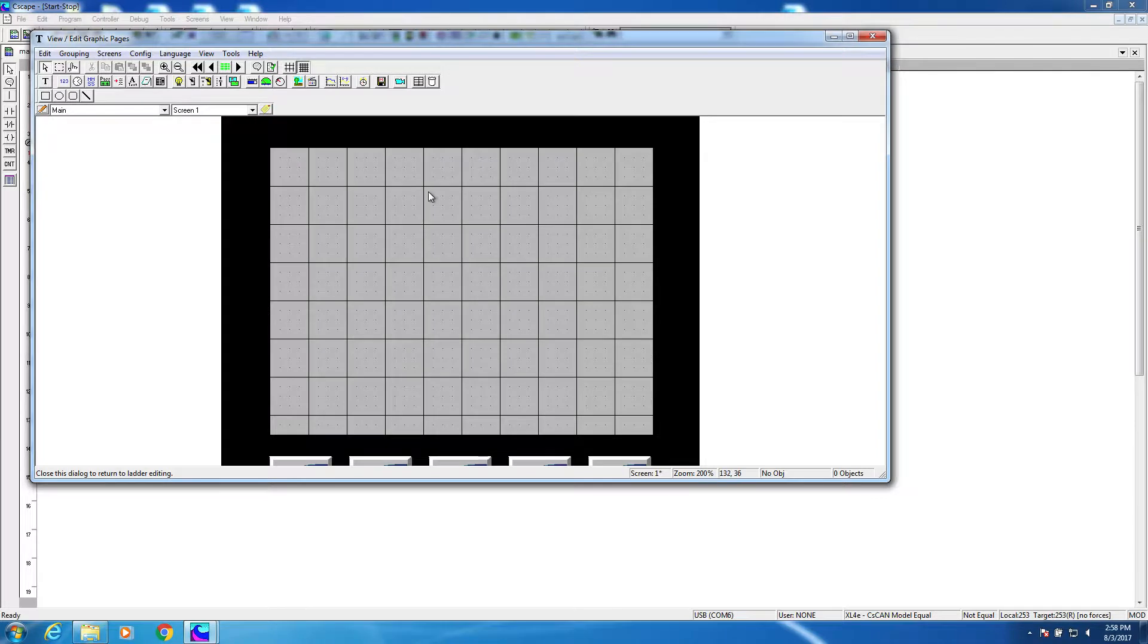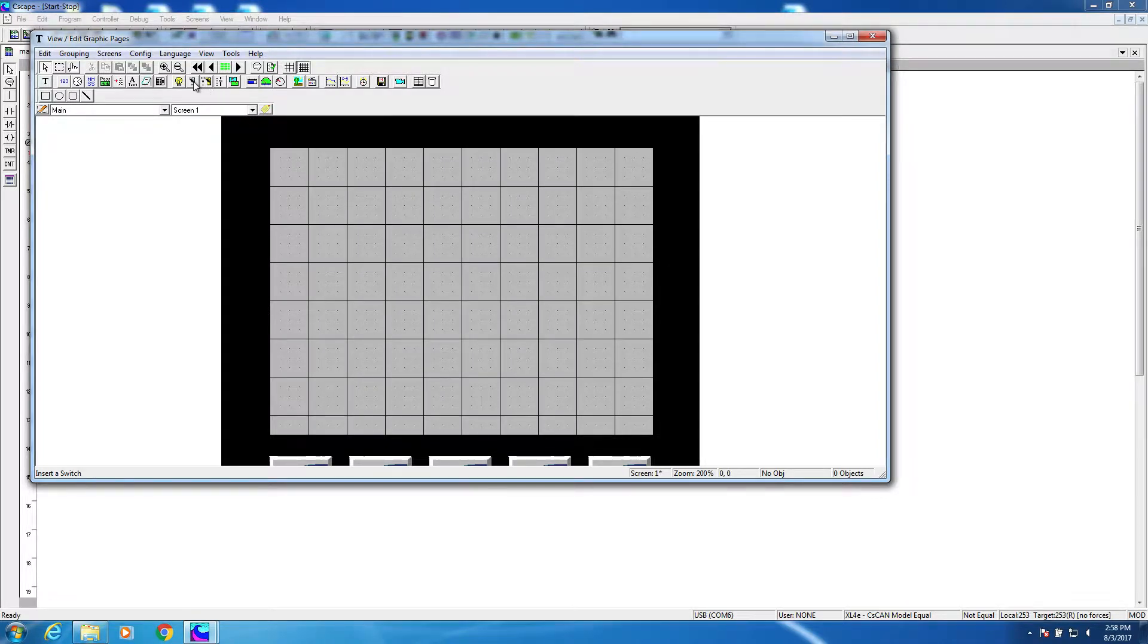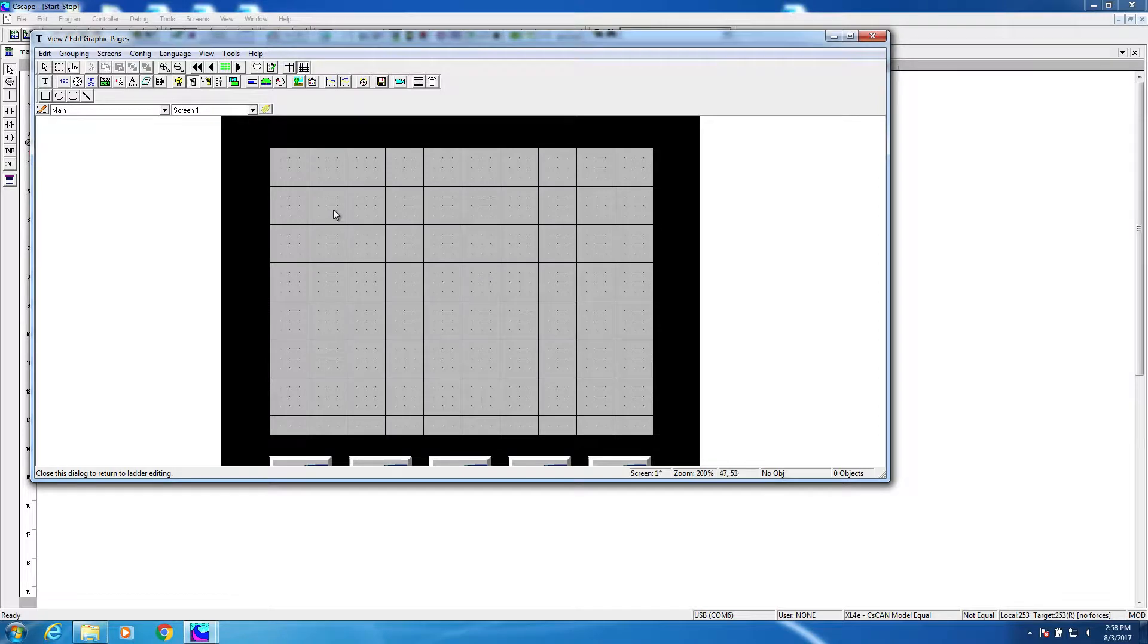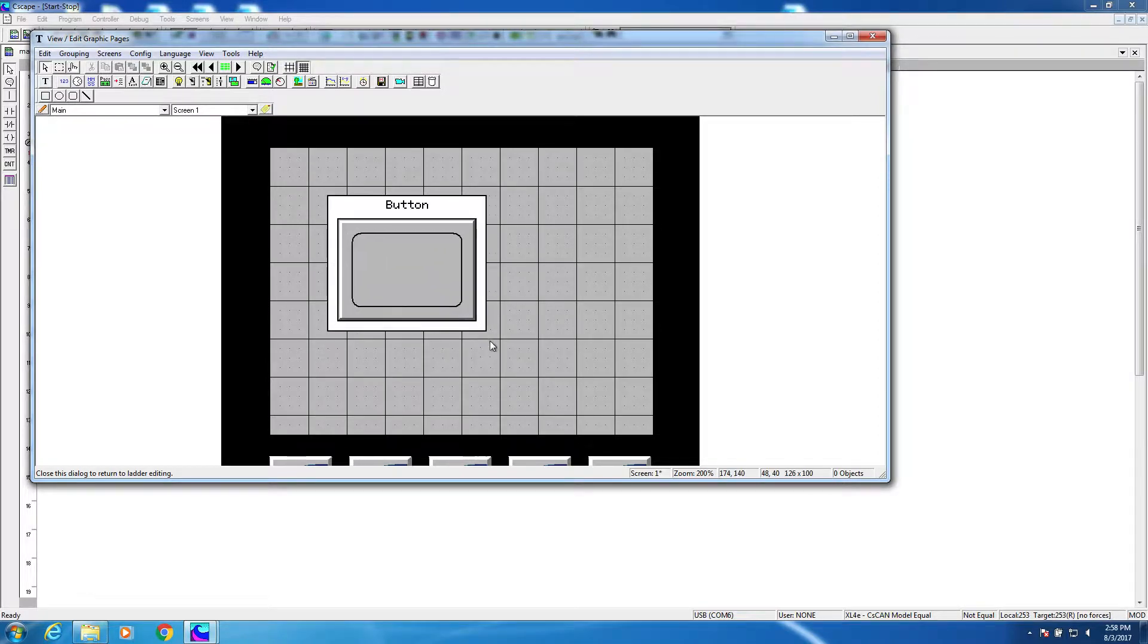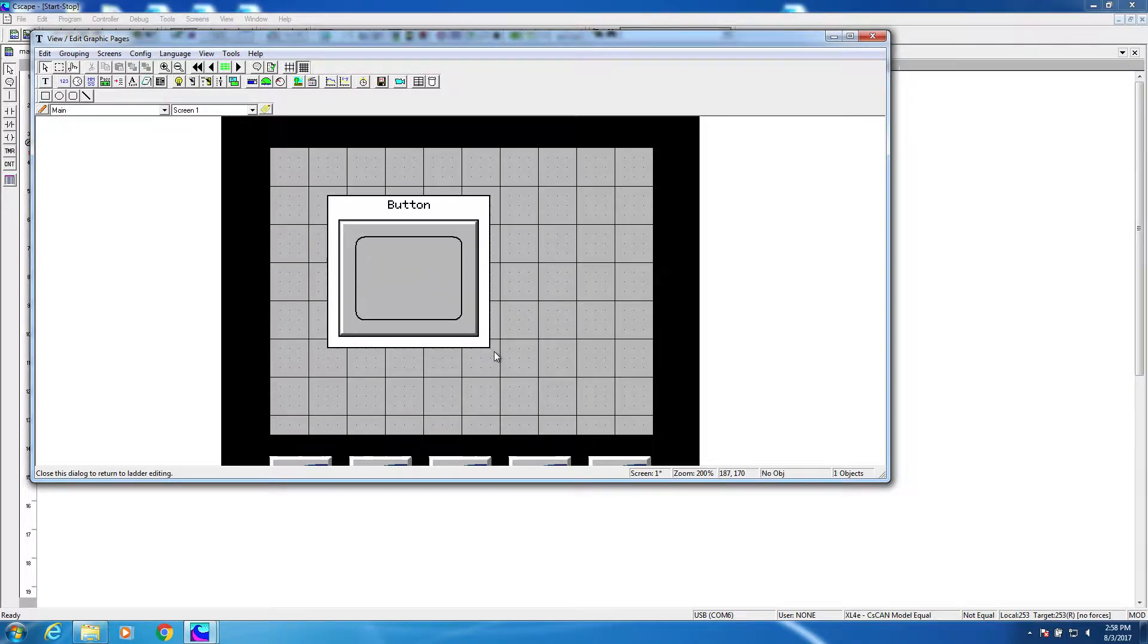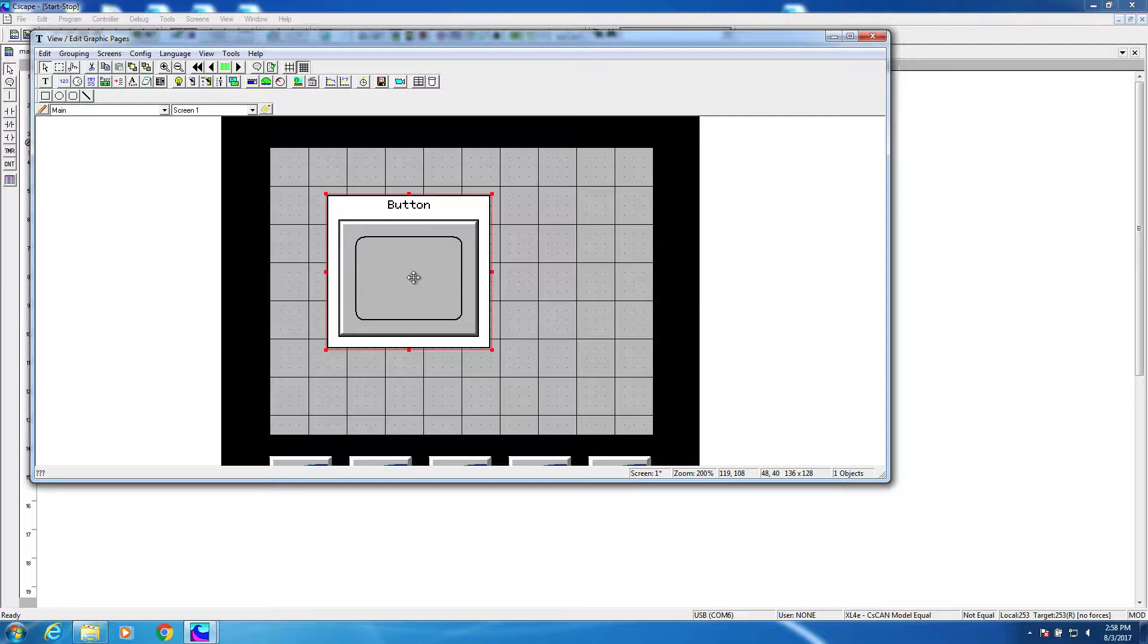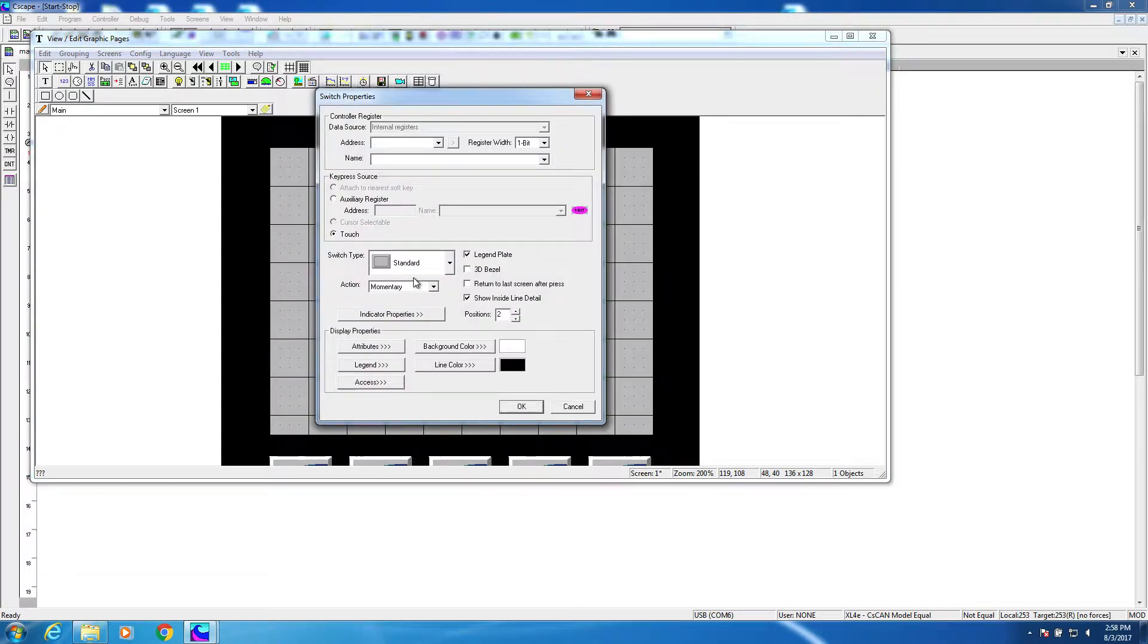Up here in the icon area, I'm going to go ahead and click on the switch object, then click and drag to the approximate size and location of my button. It doesn't have to be exact, I can always change it later. Now I double click on it to configure the button.